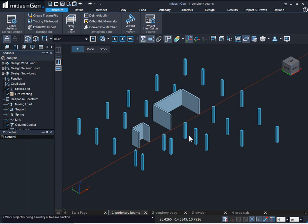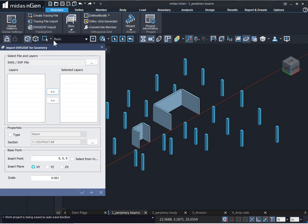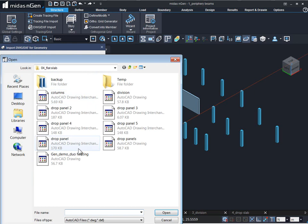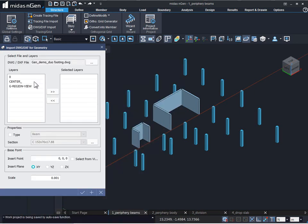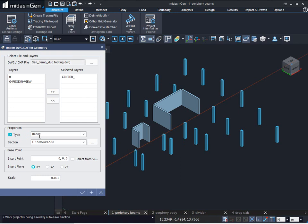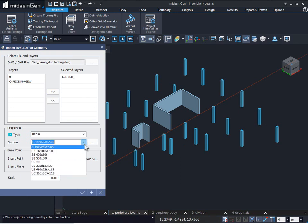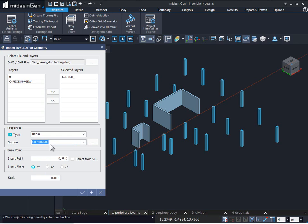First let's see how to model flat slab using periphery beams. For periphery beams we can simply use the import function from the structure tab, select our file, select the layer. Now to assign the member type and section property to our periphery beams center line we will check on type. The type will be beam and the section property will be selected as SB 400 by 600.